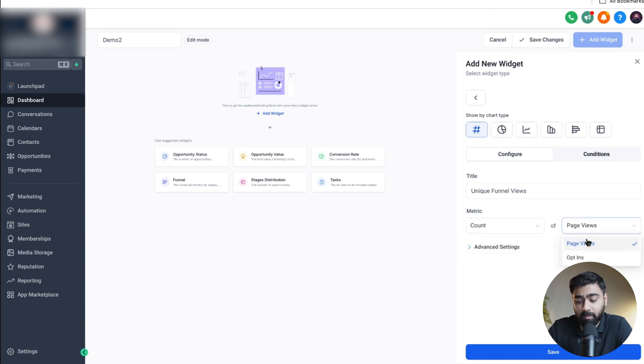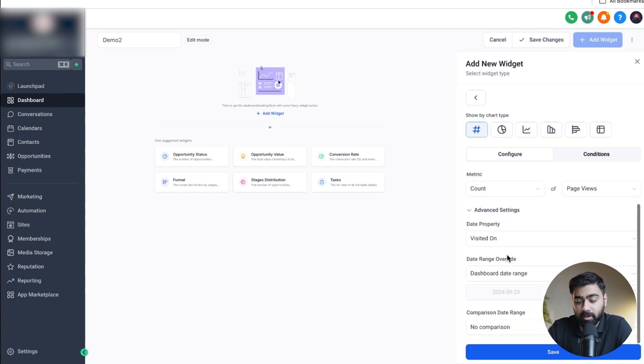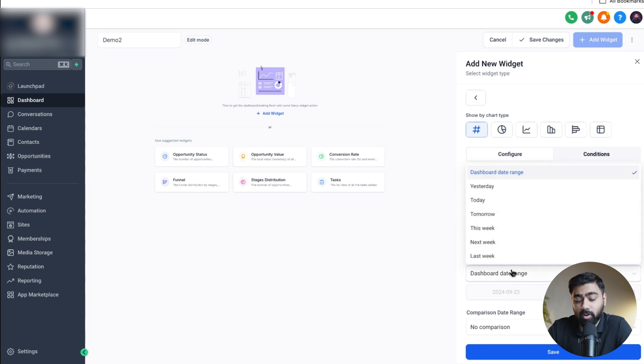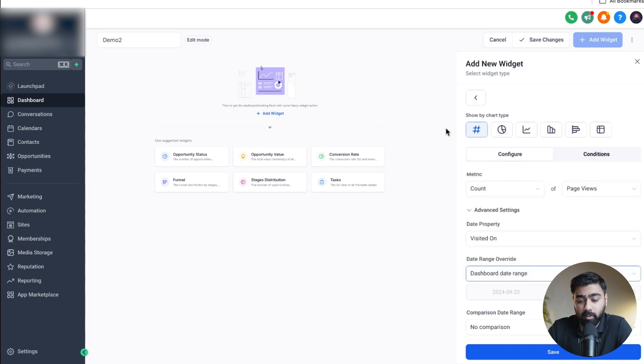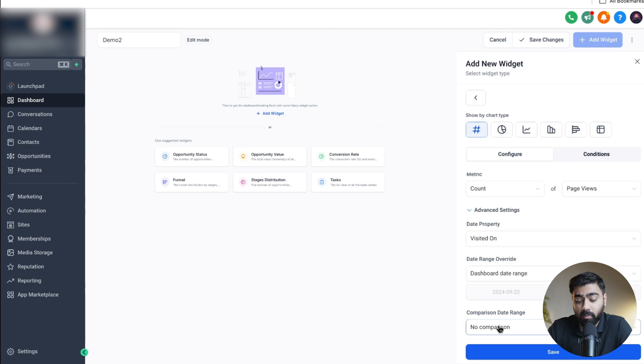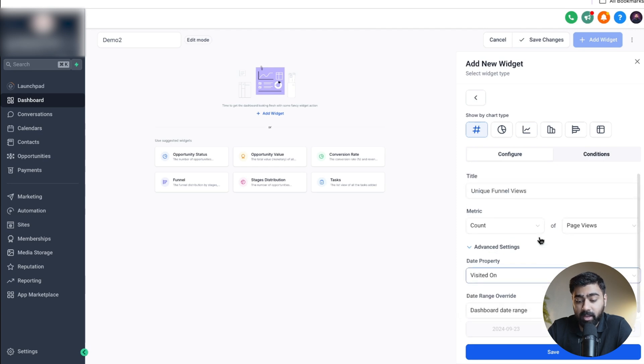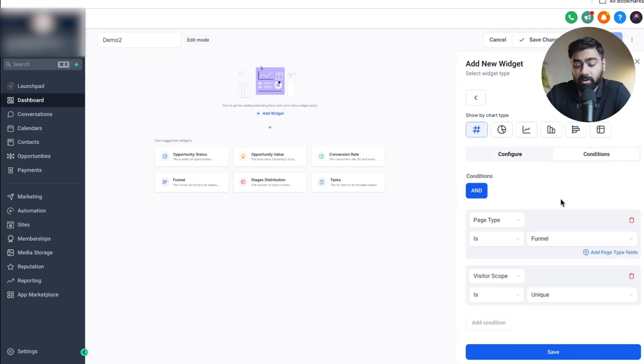You can see we have the metric as count and if you want to track page views you can select that or you can do opt-in. The first one we'll do is page views only. Under advanced settings we can customize the date range. I do not want to override it because we have a global setting for the date range, so our dashboard changes dynamically based on the dates. We can also add in a comparison if you want with the previous 31 days or a year before.